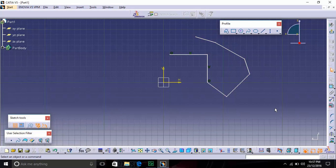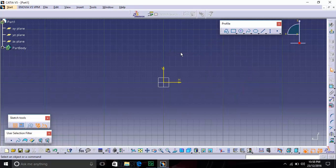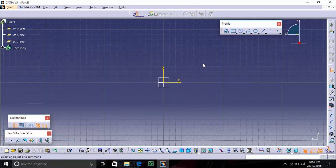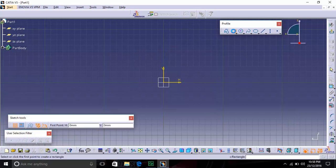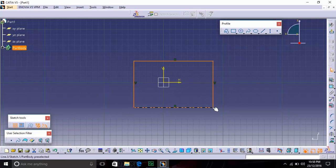If you do any mistake in the sketcher, you can press Ctrl+Z to undo the changes. If you want to delete anything, just click and drag to select it, then press the Delete button and it will be deleted. The second option in the Profile toolbar is Rectangle. If you want to draw a rectangle or rectangular shape, just click on Rectangle, give the first point and the second point, and that will be your rectangle.